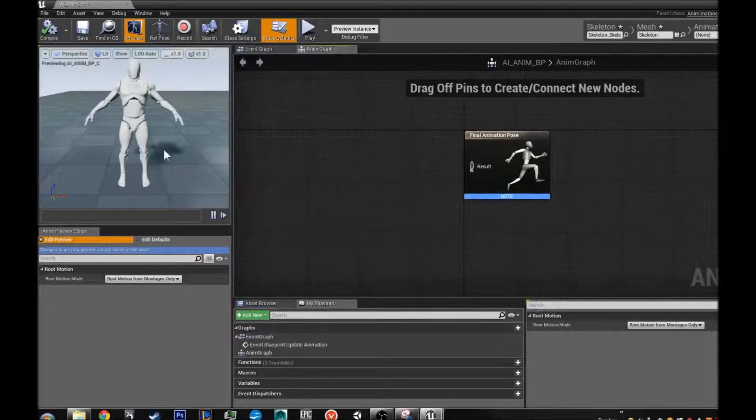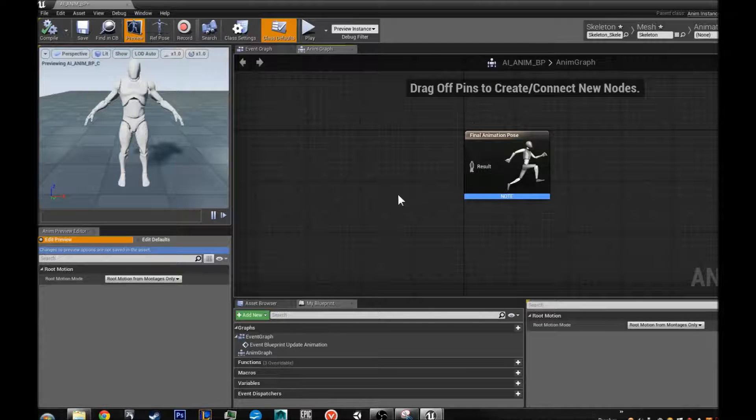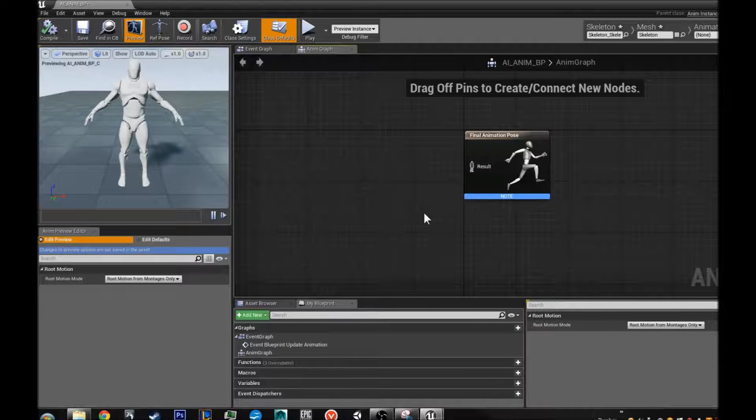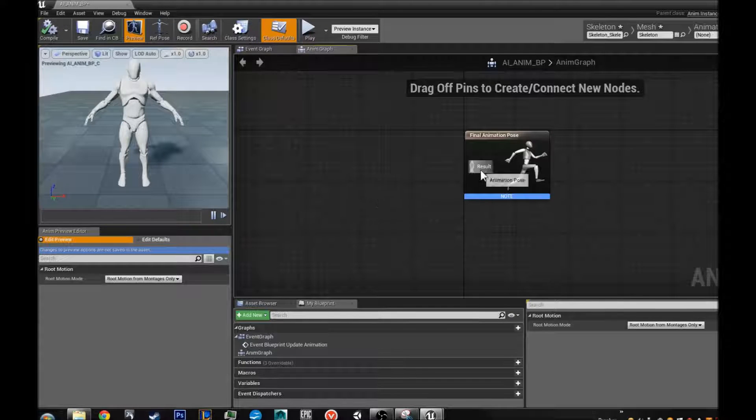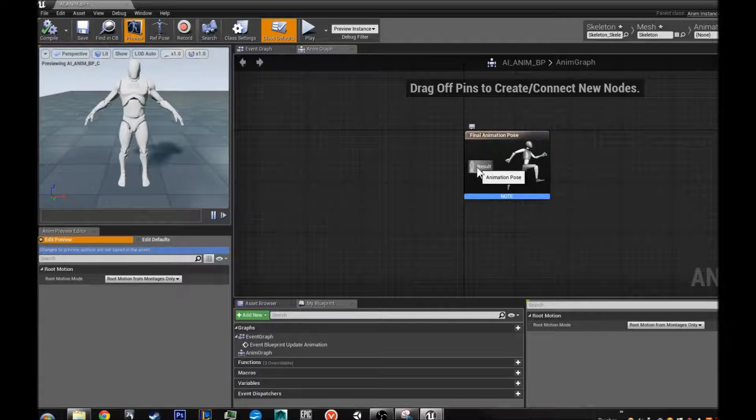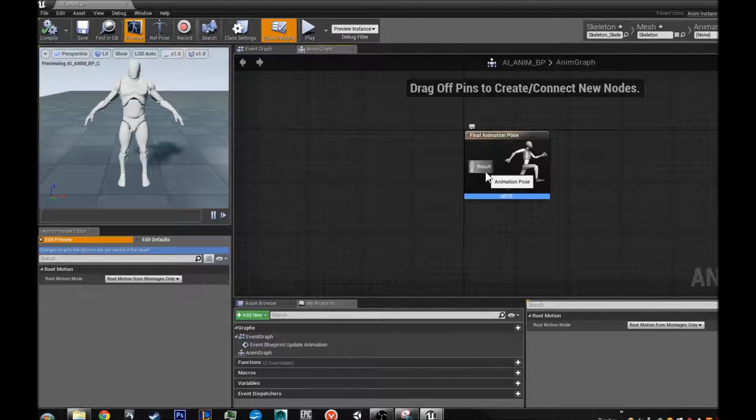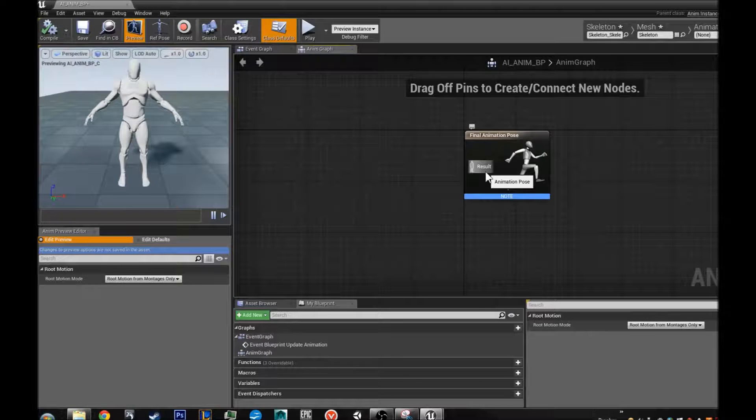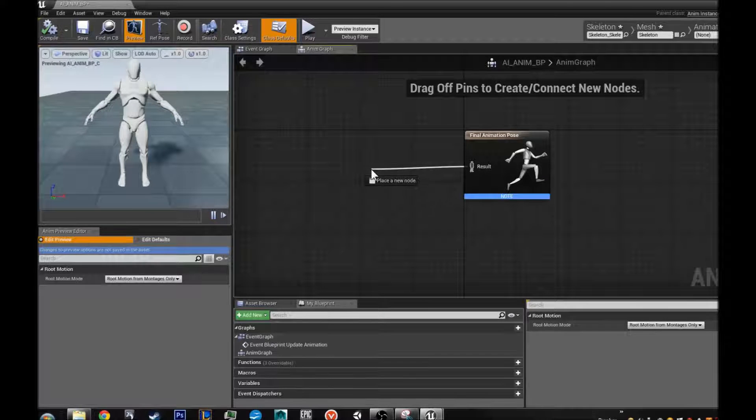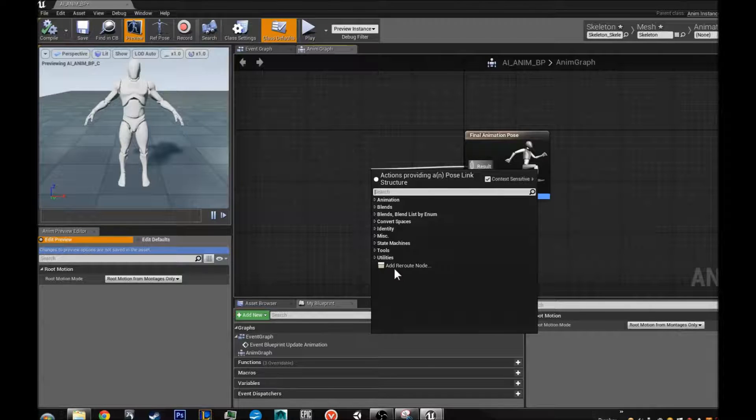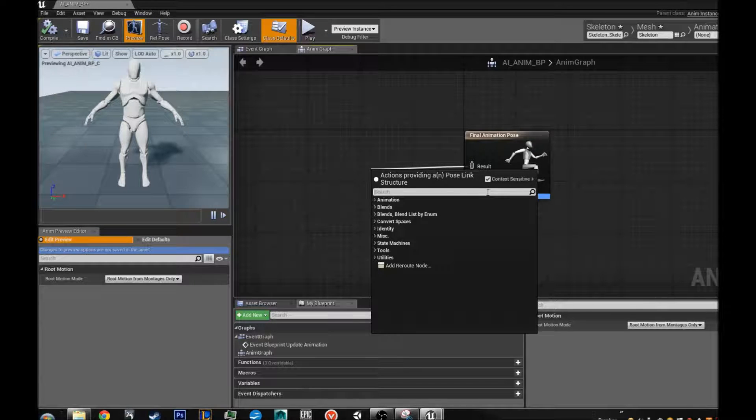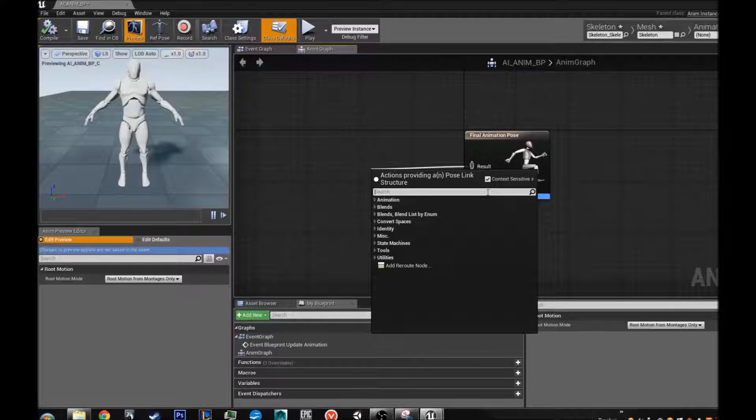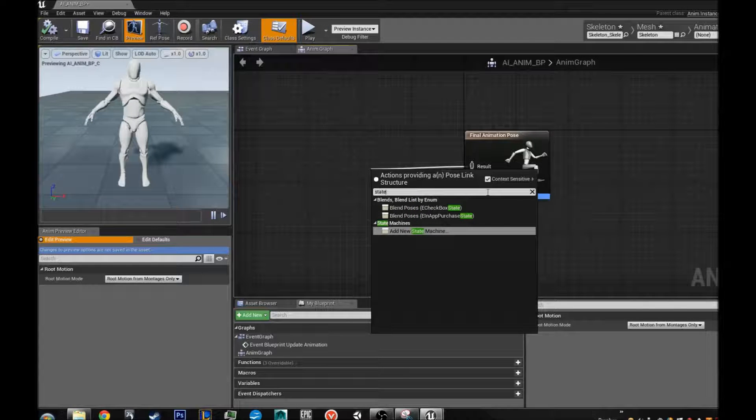Now as you can see he is in a t-pose. It is not really what we want. We are going to put together a mini state machine. I am going to set it up for you now but we are not going to do any of the jumping animations. But I am going to set it up for you. So what I am going to do is I am going to drag that off and I am going to type in with context sensitive on state machine. Add new state machine.